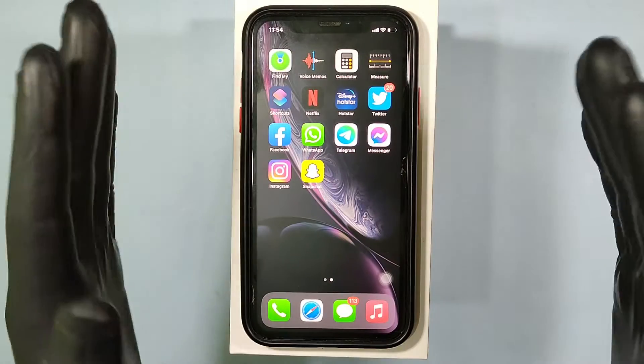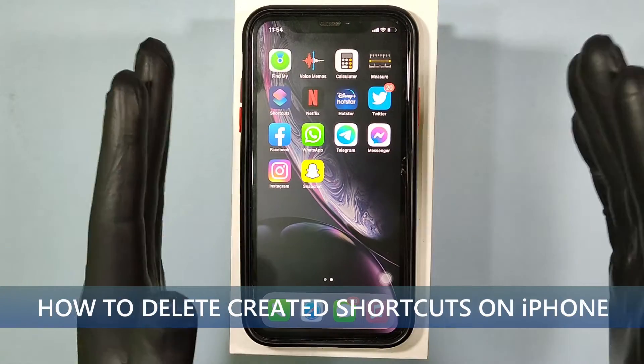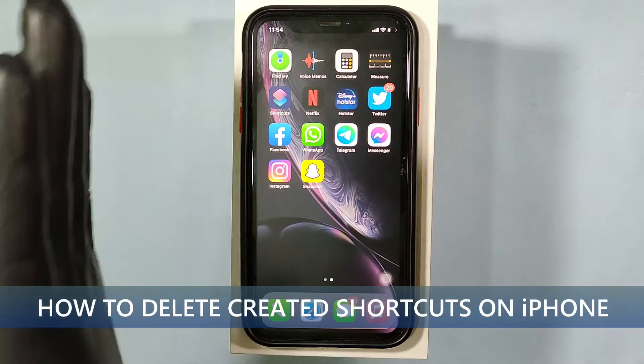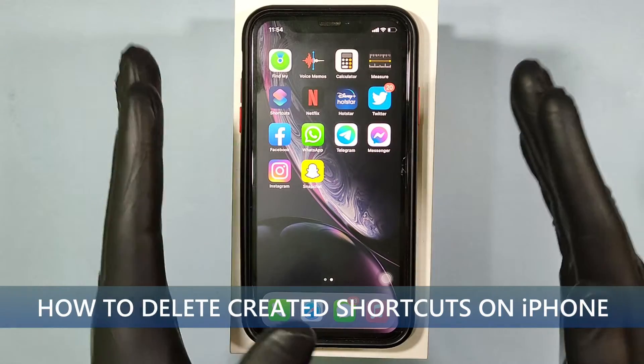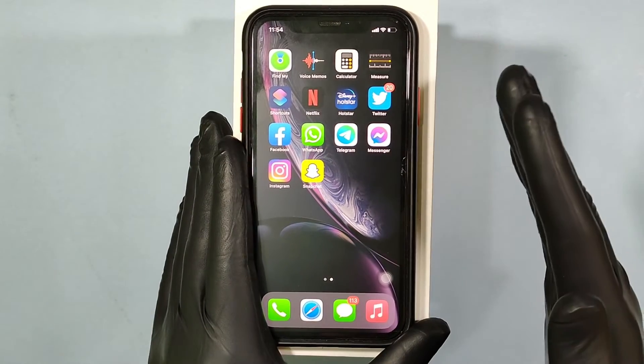This quick video is about how to delete the already created shortcuts on iPhone Snapchat. Okay, let's see that.